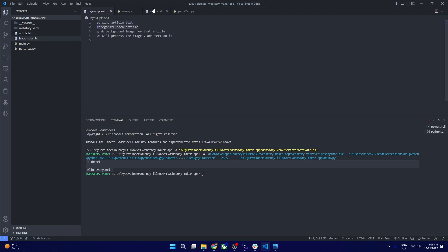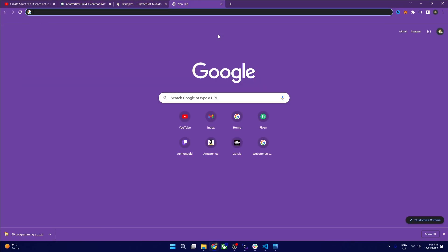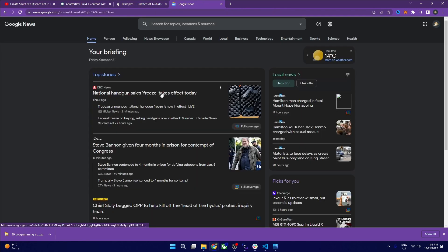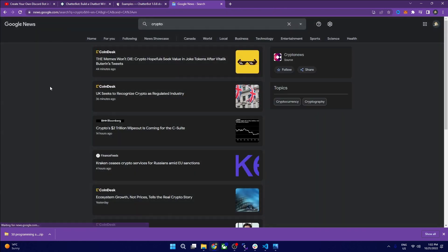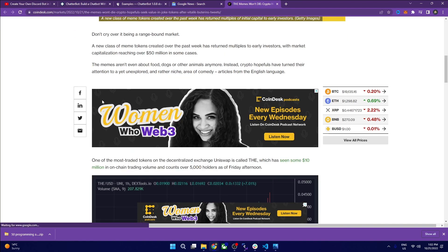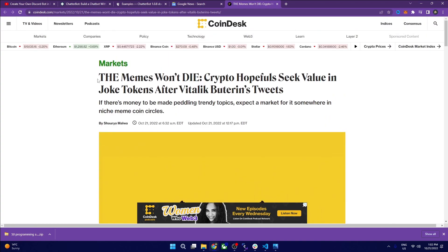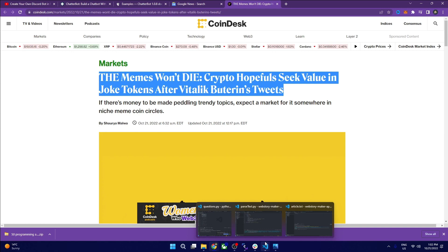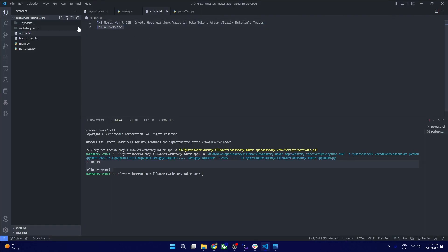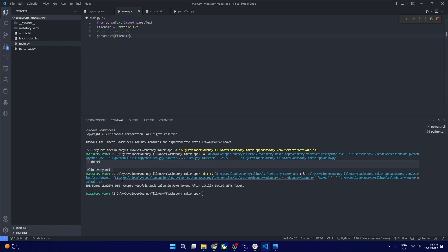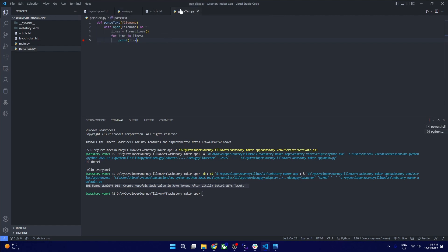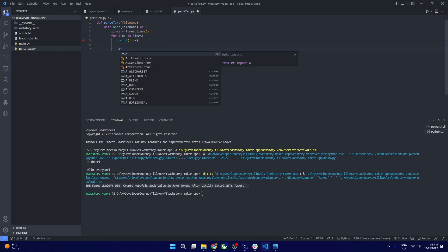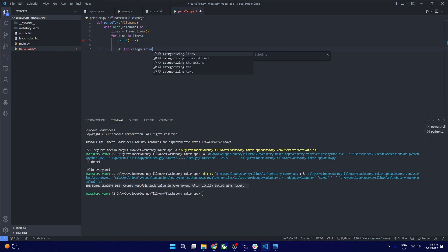Now that parsing is done, we need to categorize each article. Let's copy and paste some real article text from Google News. For instance, we put a statement into article.txt and run it again to verify the file has the correct content. Now we need to determine the category of each line using AI.